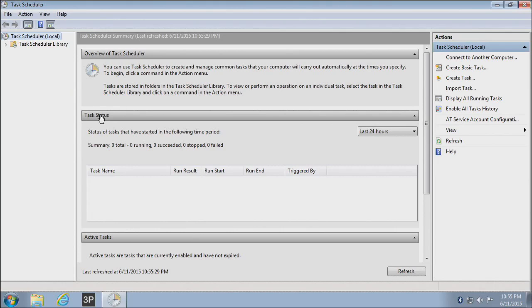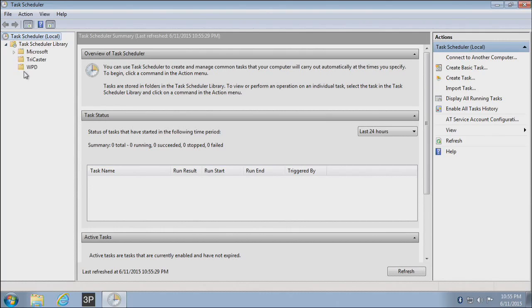Now, once you get Task Scheduler open, you're going to see the Task Scheduler library. And if you open this up, there'll be folders inside of this. And you probably have some preset folders in there.